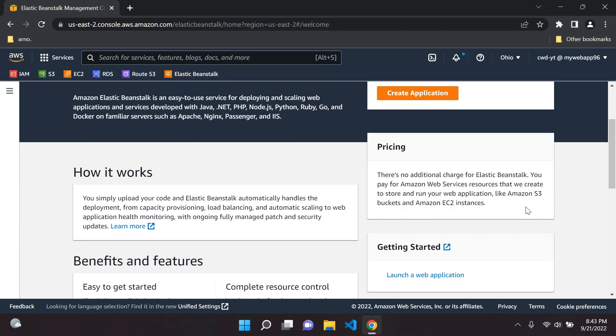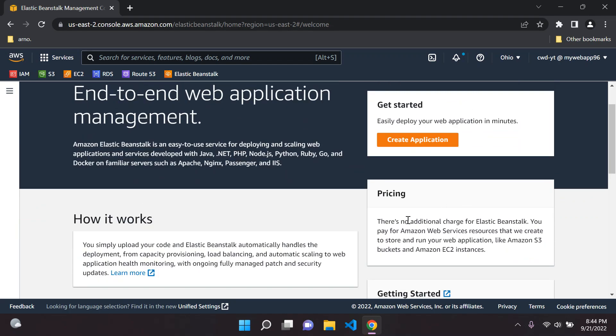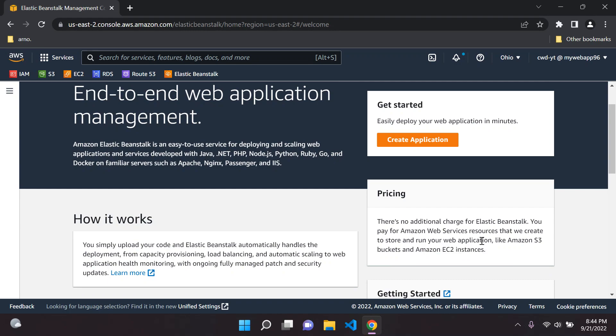Just bear in mind the pricing here. Basically when you are creating an Elastic Beanstalk environment you do not pay for the environment you create but instead the resources that are created with it, such as the EC2 instances that you run.